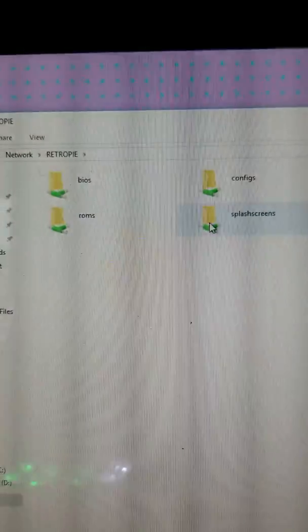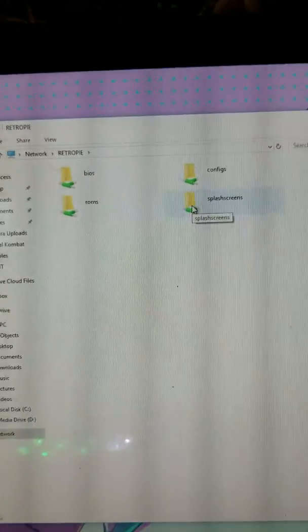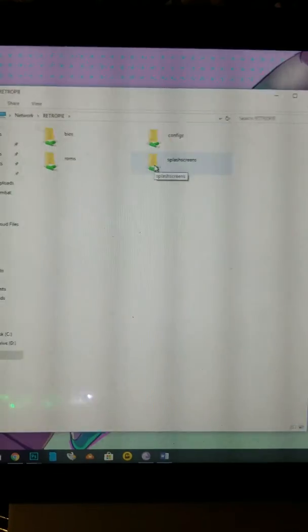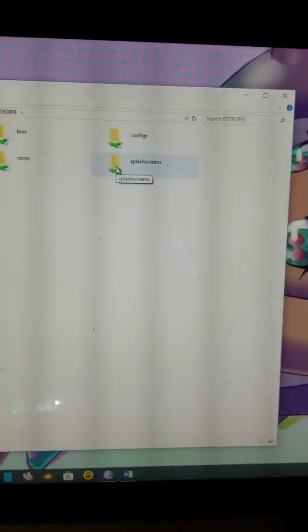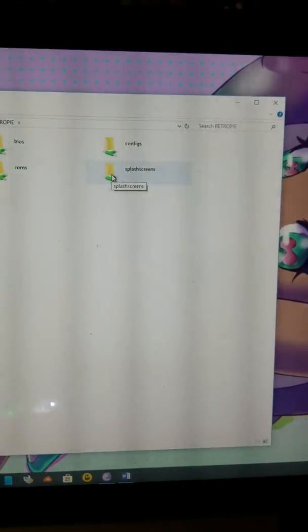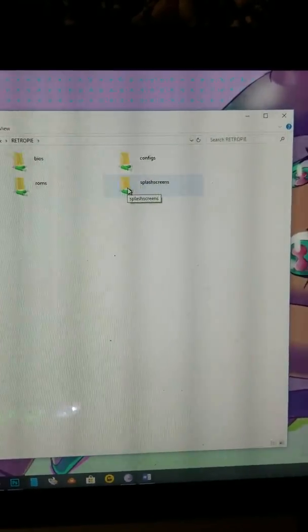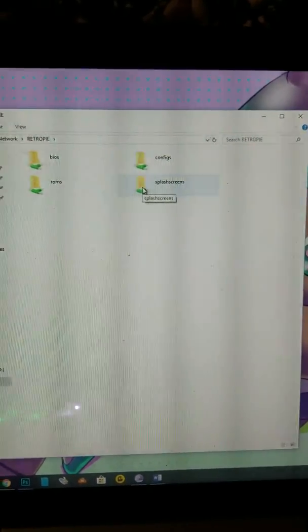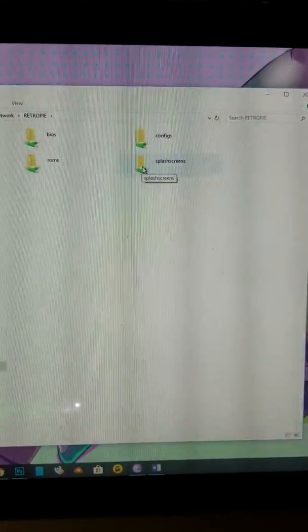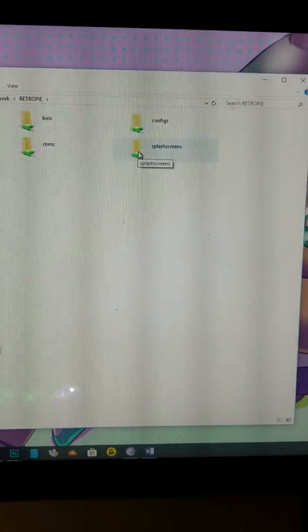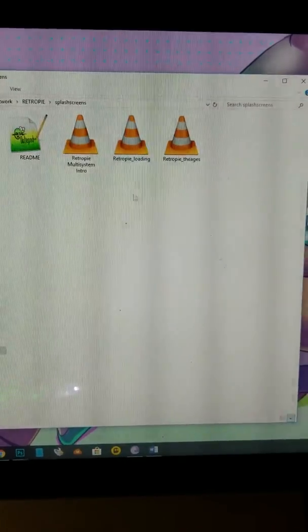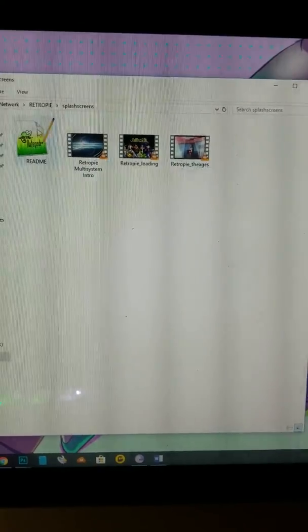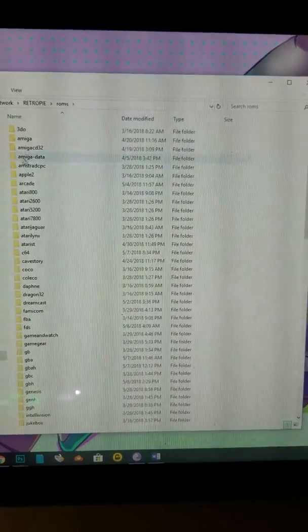When you do that right, you're going to get these four folders. Now that video that pops up when you first turn on your system, this is where that goes - splash screens. You can put your own videos into this. I'll do another tutorial on that, but pretty much it's plug and play. These are some of the ones in here.